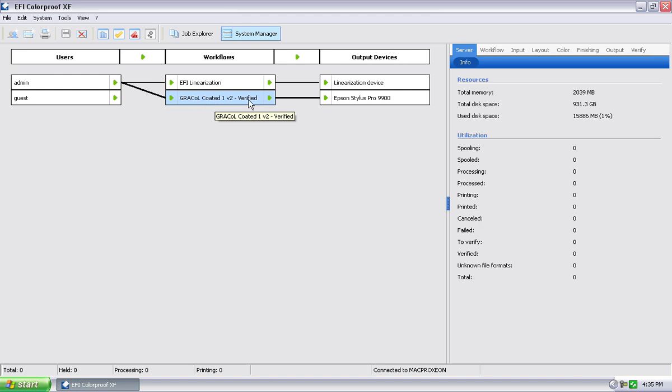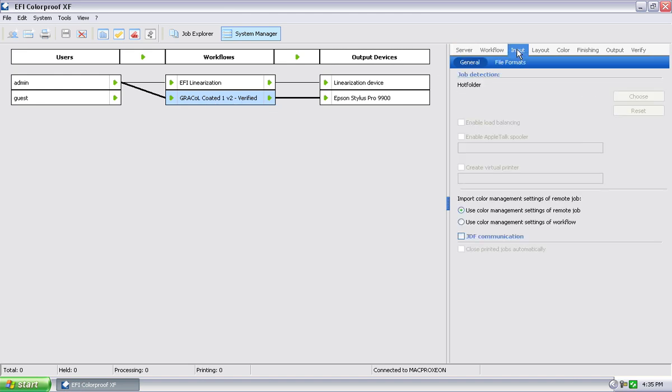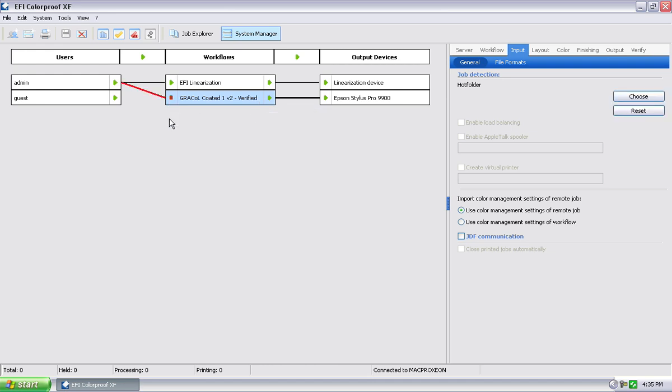So the first thing I want to do is obviously make sure I have that workflow selected. Go under input, and you can notice down here is where we define where our hot folder is. It's under general, by the way. Right now it's grayed out because this workflow is active. Let's turn this workflow off. That means that no jobs can come into this workflow, which allows me now to define a hot folder.